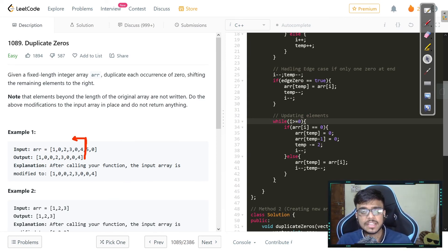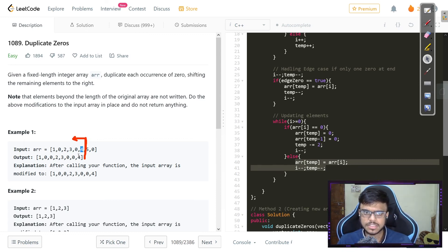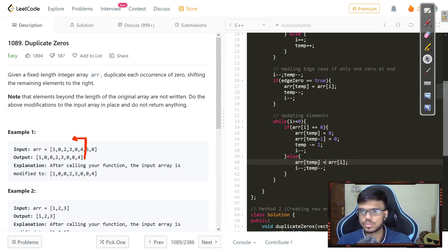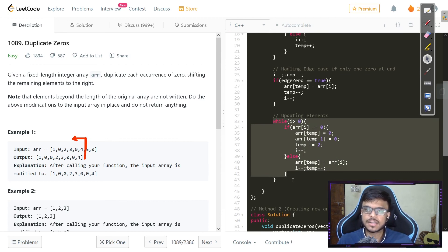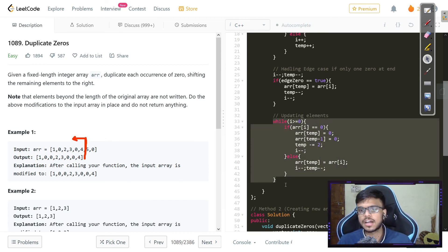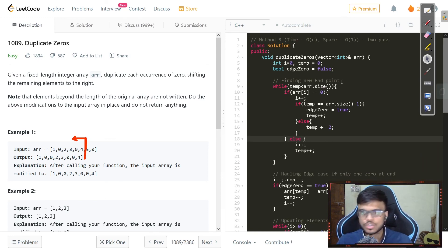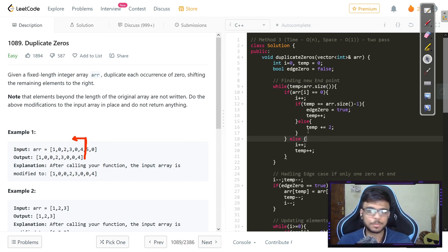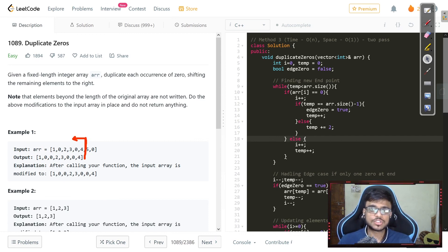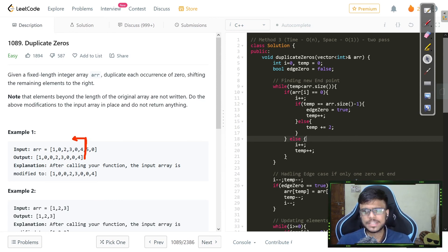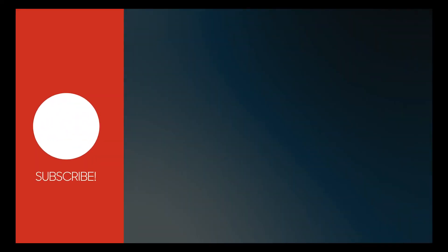We go in reverse order down to `i` greater than zero. For each non-zero element we place it at `temp`; for each zero we place two zeros. Once we exit the while loop we have our solution, and since we don't have to return anything, that's it. The third approach was very tricky — I don't think it should be considered easy. If you have any doubts, let me know in the comments, and do subscribe for more LeetCode problems, interview experiences, and projects.